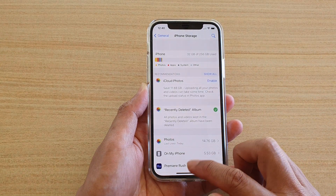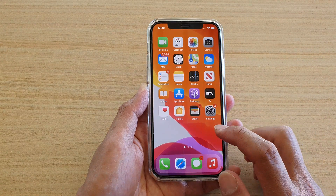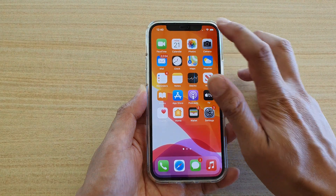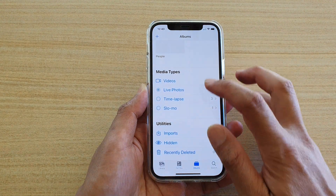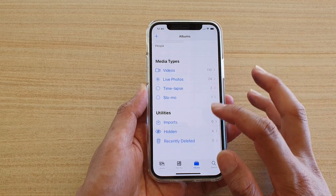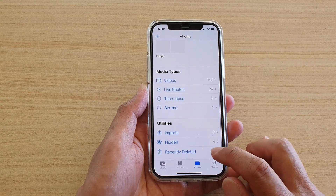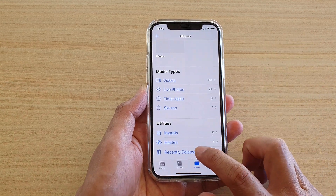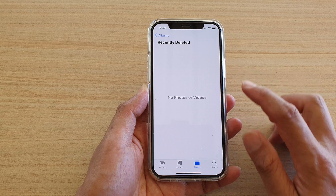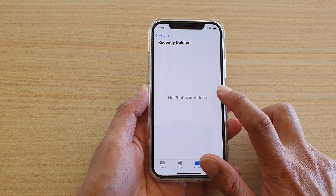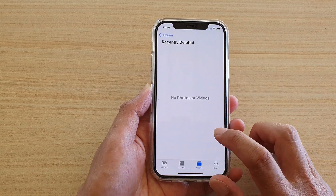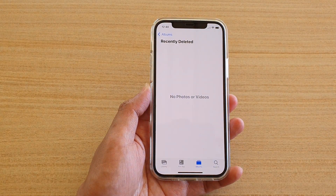Another way you can do it is to go to your Photos app. Tap on Albums and scroll all the way down to the bottom and tap on Recently Deleted. If there are any photos or videos in here, you can empty it.